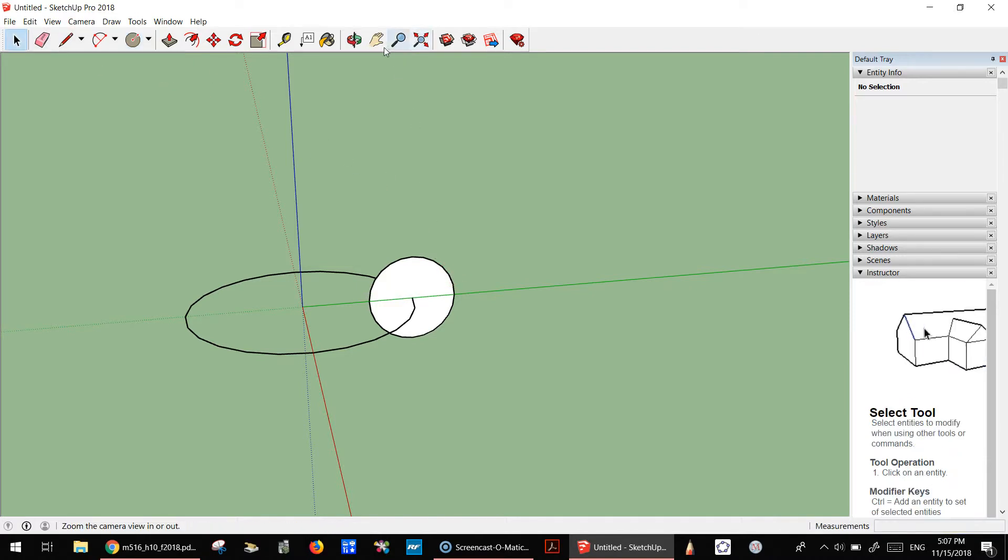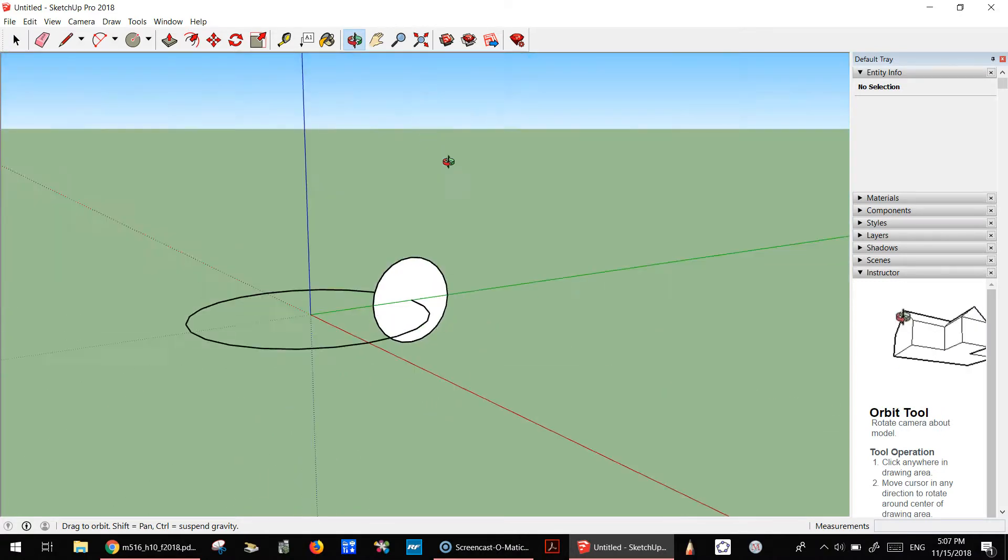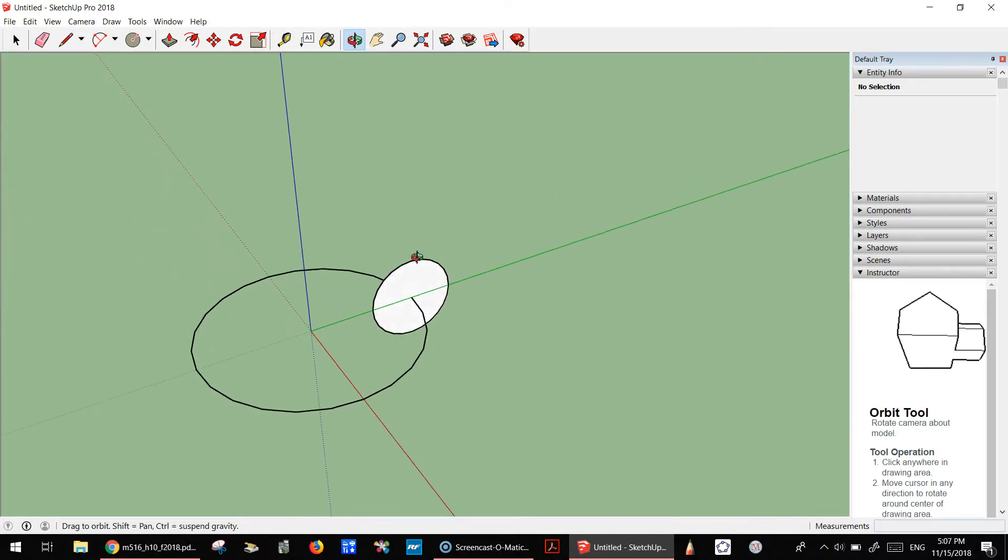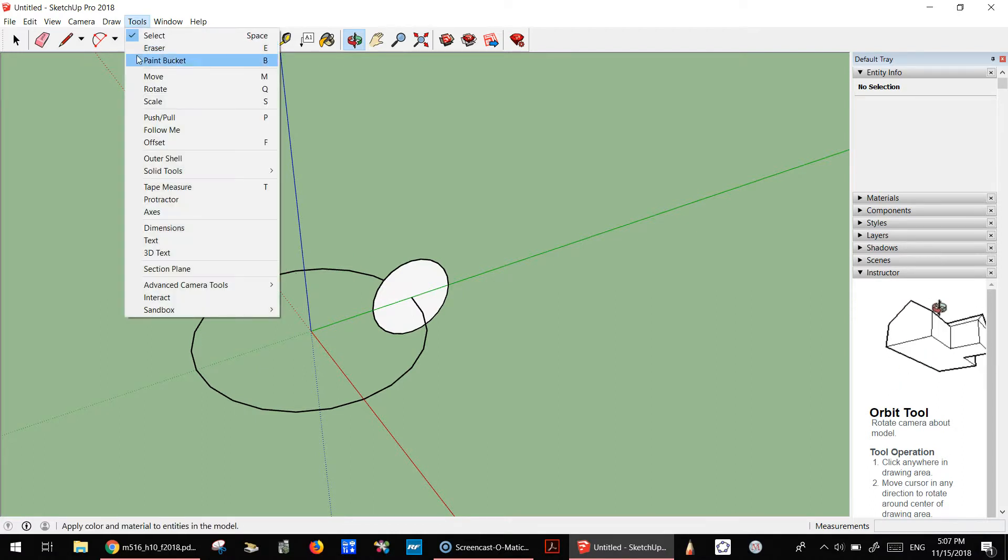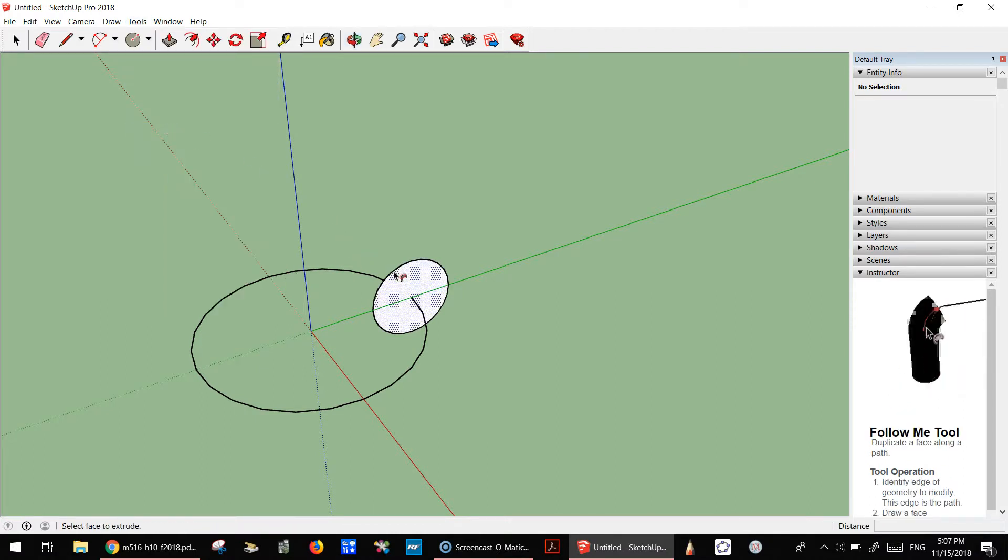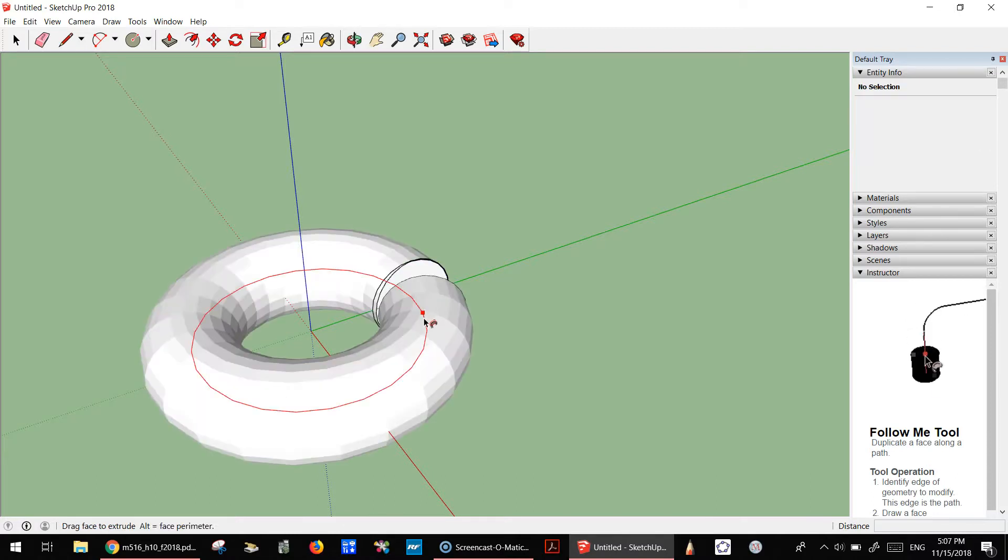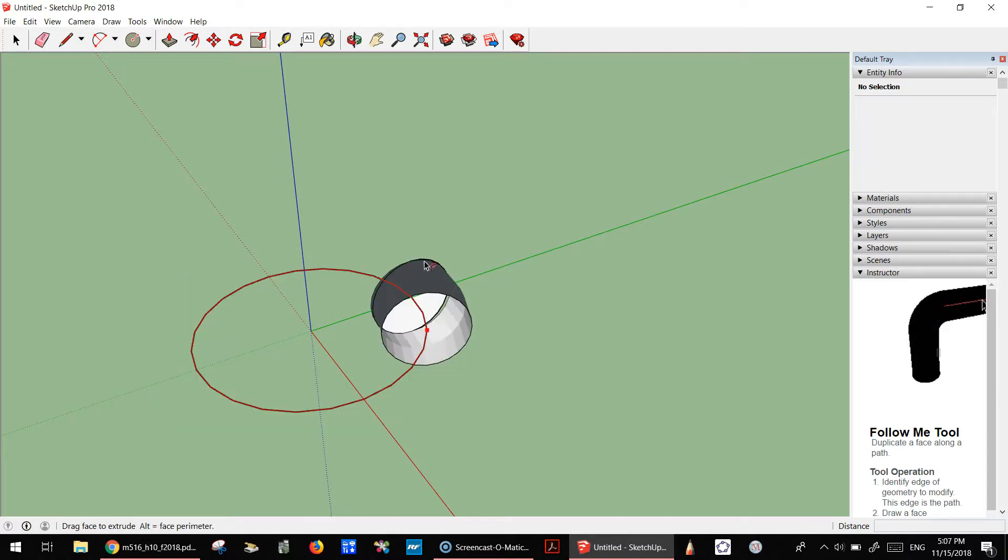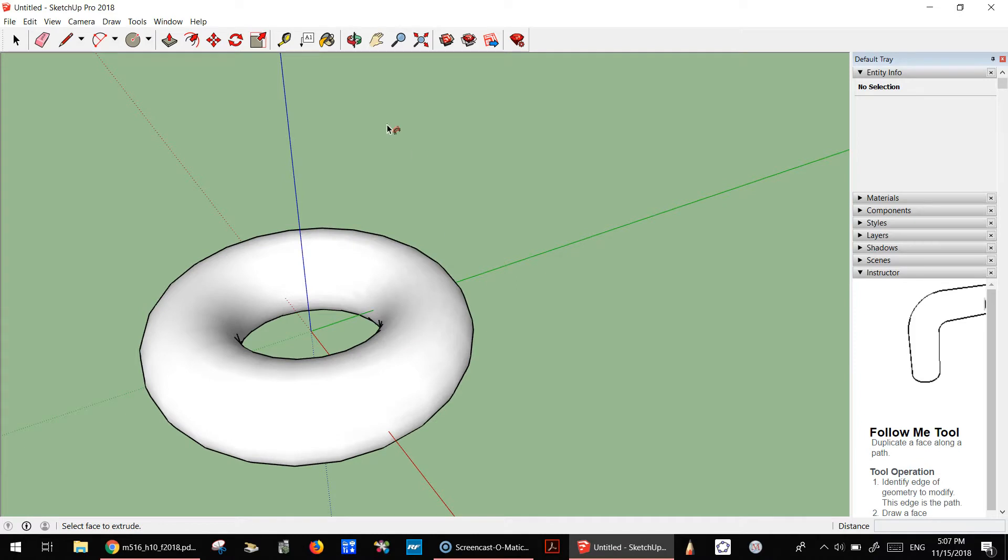Once you have that, all you have to do is rotate this along this track, the circular track. So we can just do Follow Me and take that disk and go all the way around.